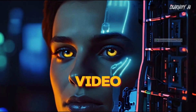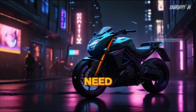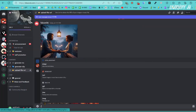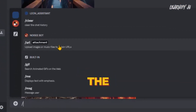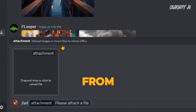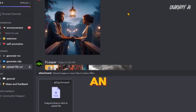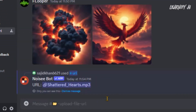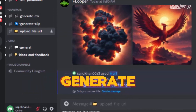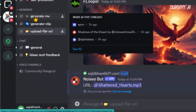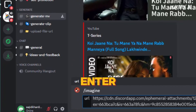Now I'll move on to generate a video using an audio clip from my computer. First, we need to upload the audio clip. Navigate to the upload file URL channel, type a forward slash in the text box, and select URL from the options. Upload your file — I will be uploading an instrumental audio file. After the upload is complete, copy the URL link of the audio file and return to the generate MV channel. Here, type a slash, select image, paste the URL into the box, and hit the enter button.